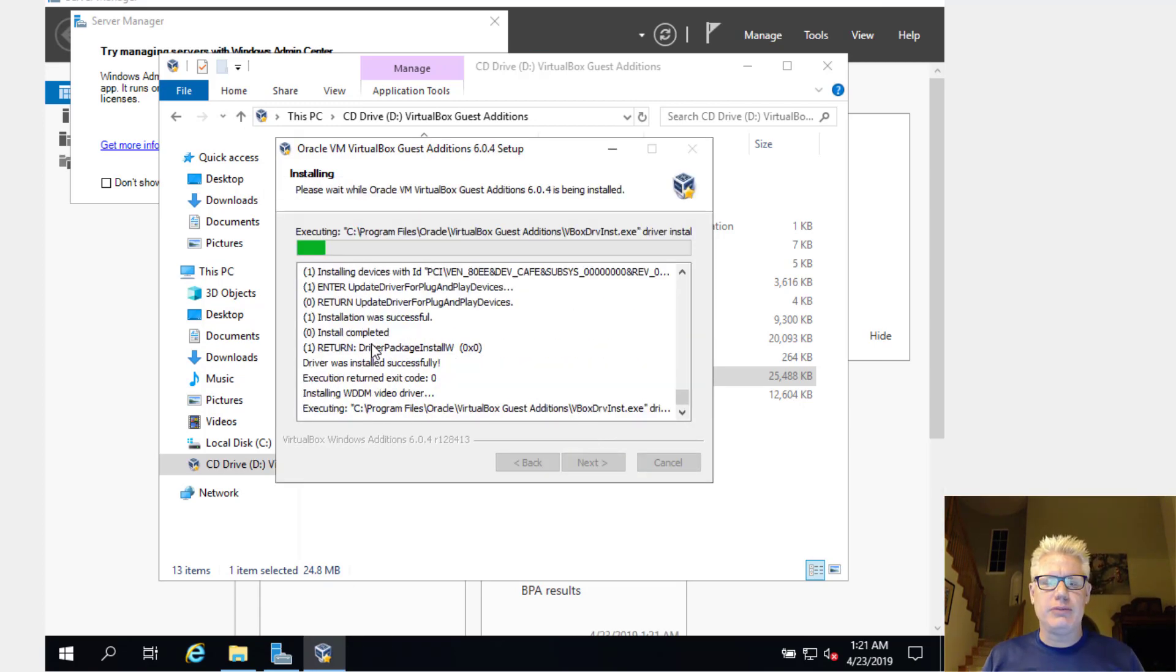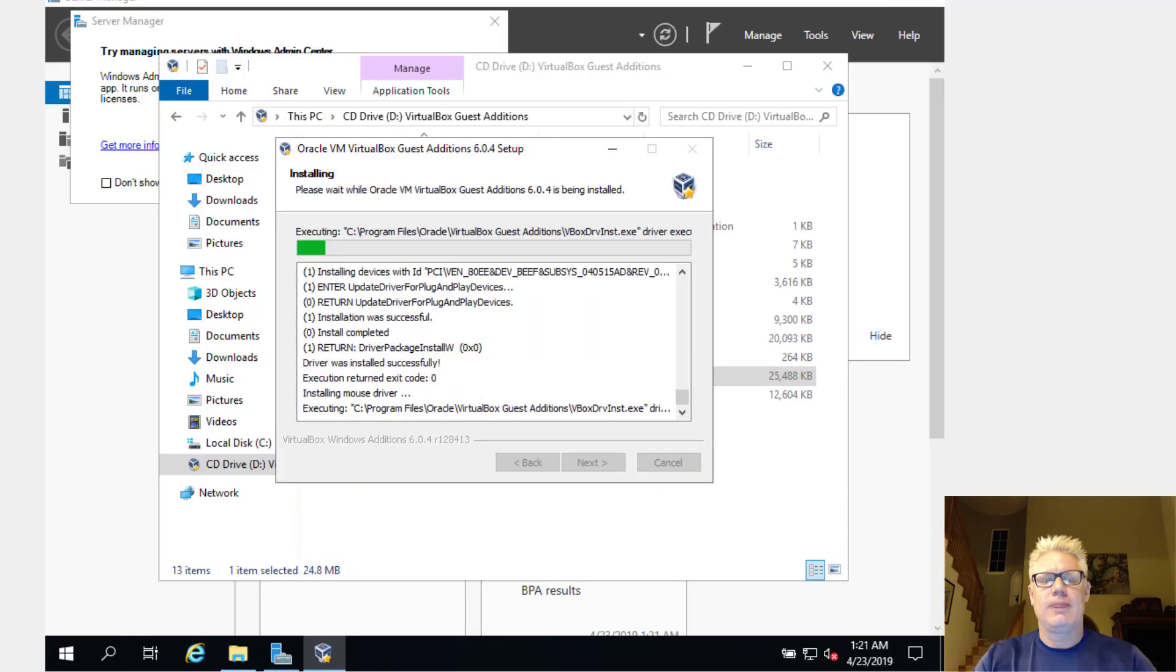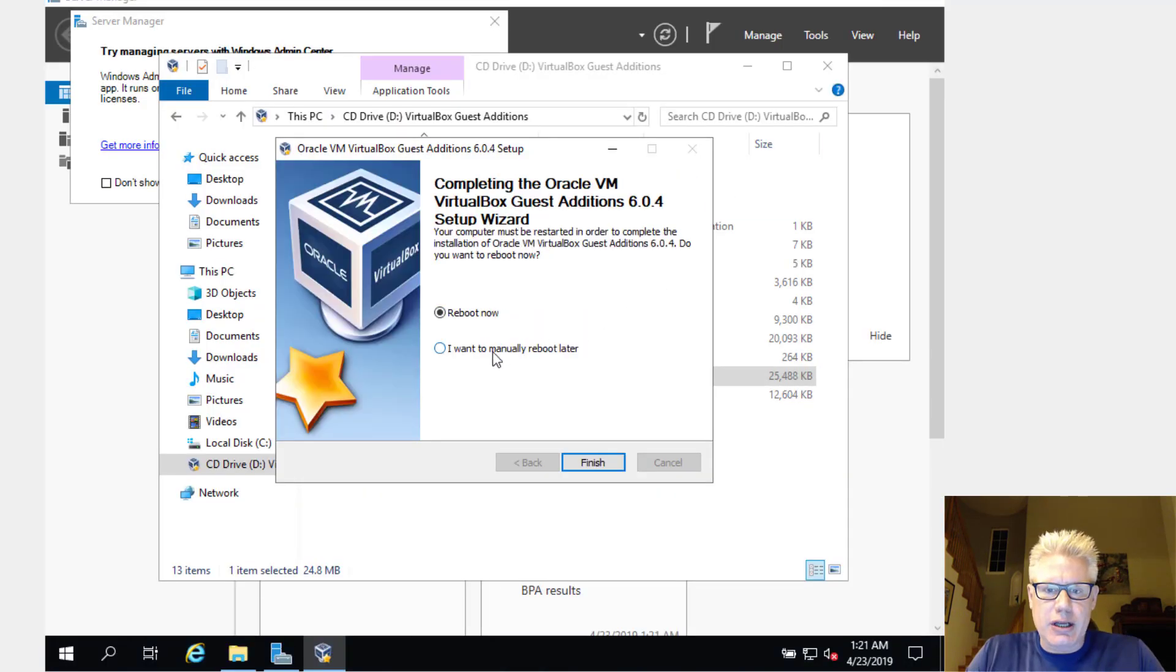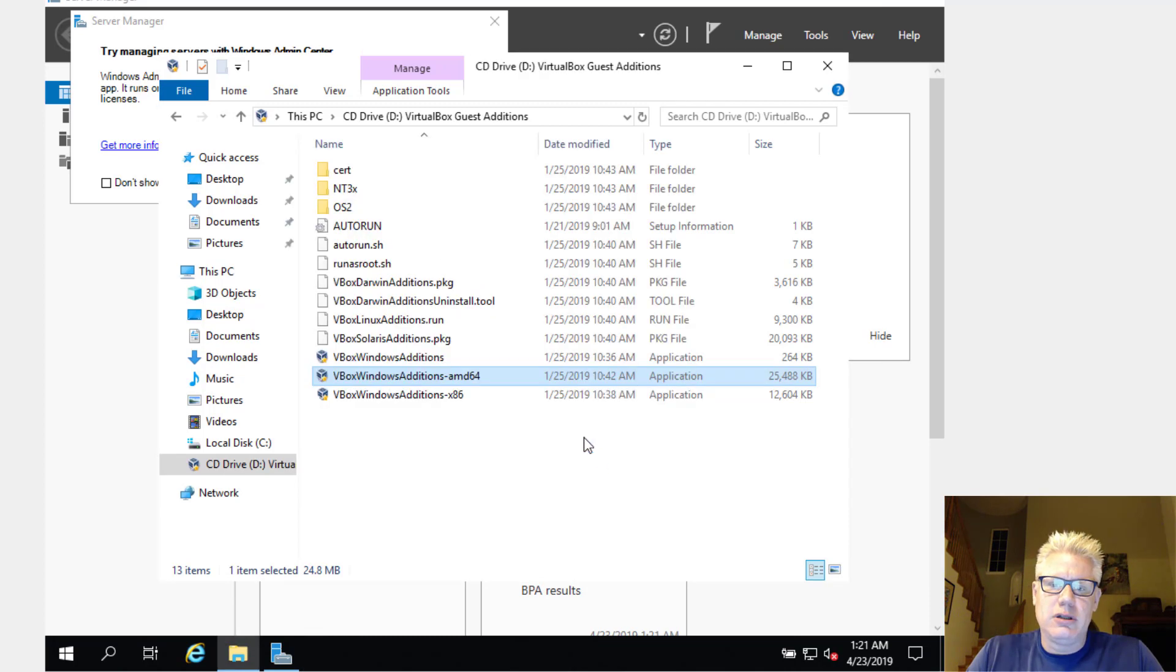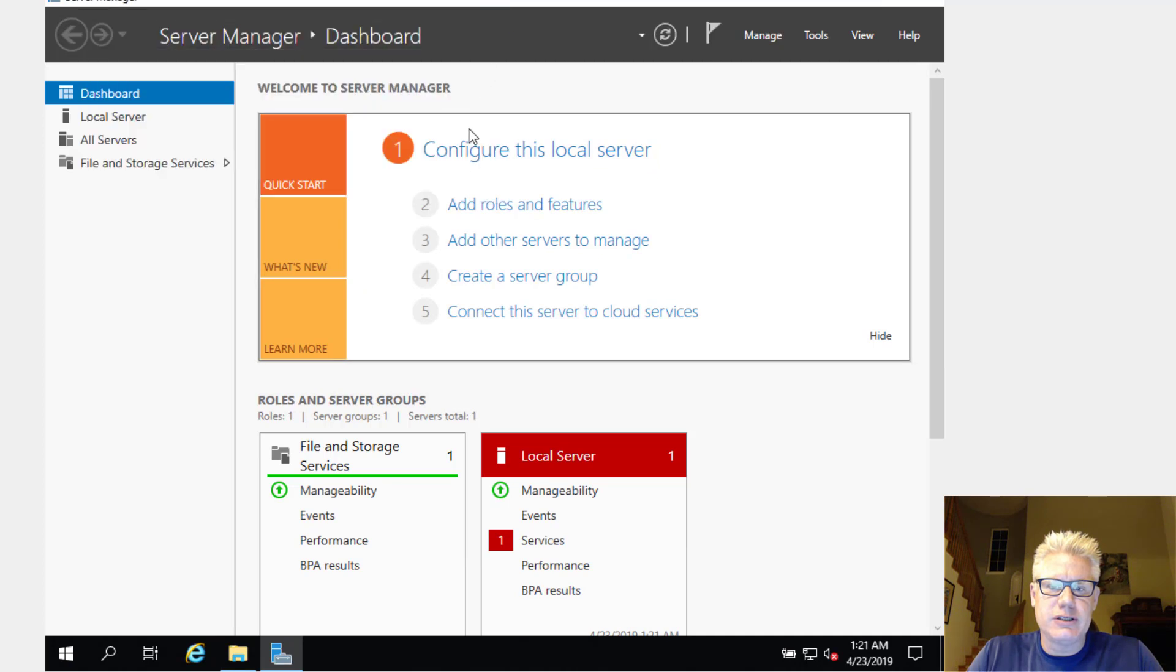And the reason we're not going to reboot because we're going to go to the server manager and make this domain controller. And then we'll reboot one time instead of like twice. So check, I want to manually reboot later. Click that. Let's go here to server manager. We can close this.